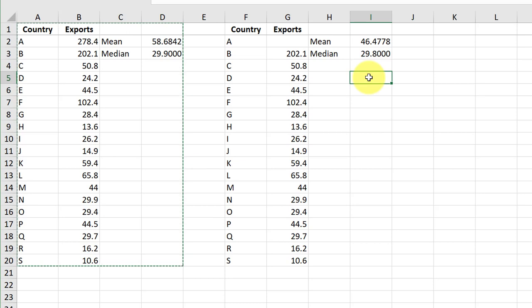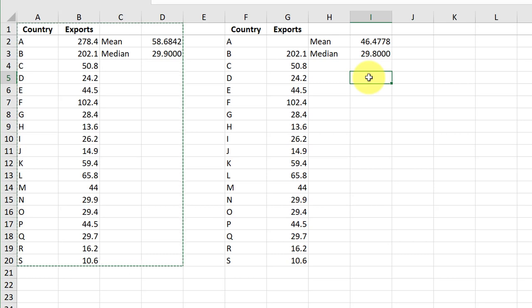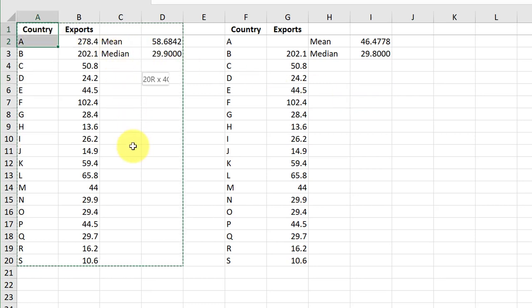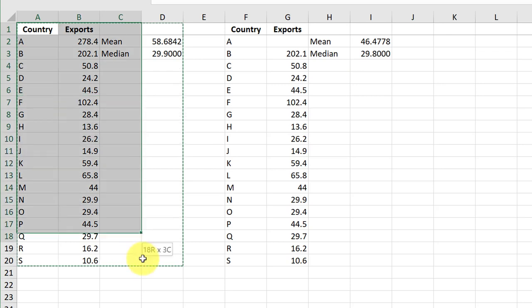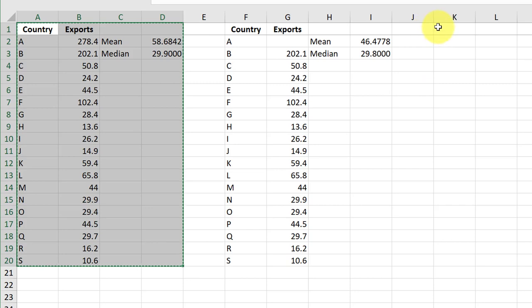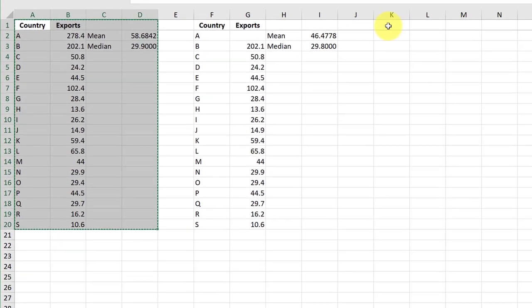In part C, we are to add in the exports of country Z of $21.7 billion to the original data set. Again, so I can see the other two parts, I'm going to make a third copy of the data and calculations using the same method. This time I'm going to paste it into cell K1.